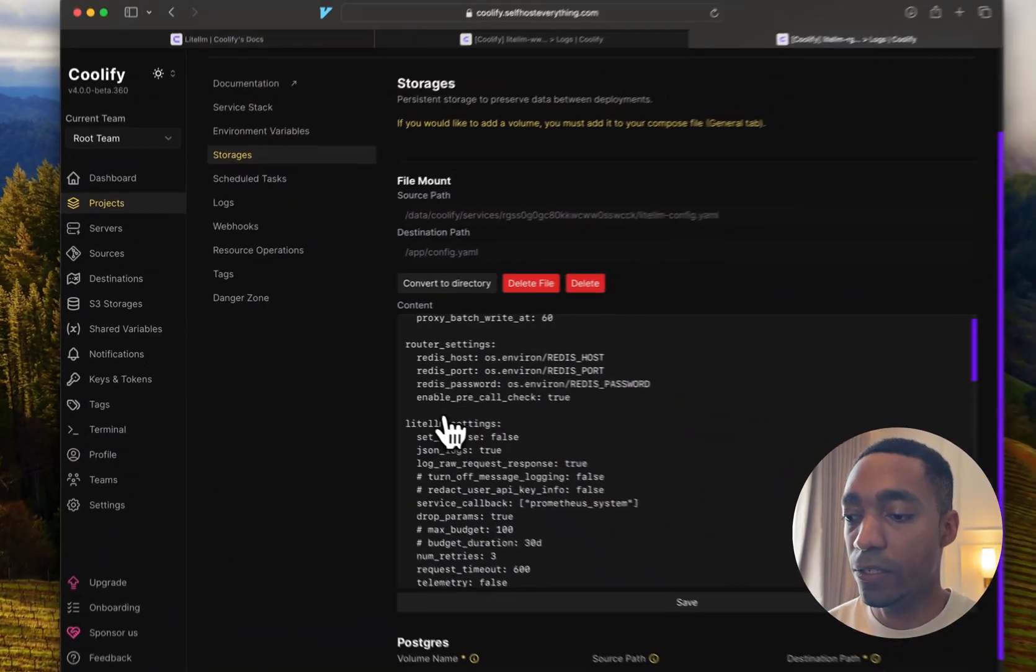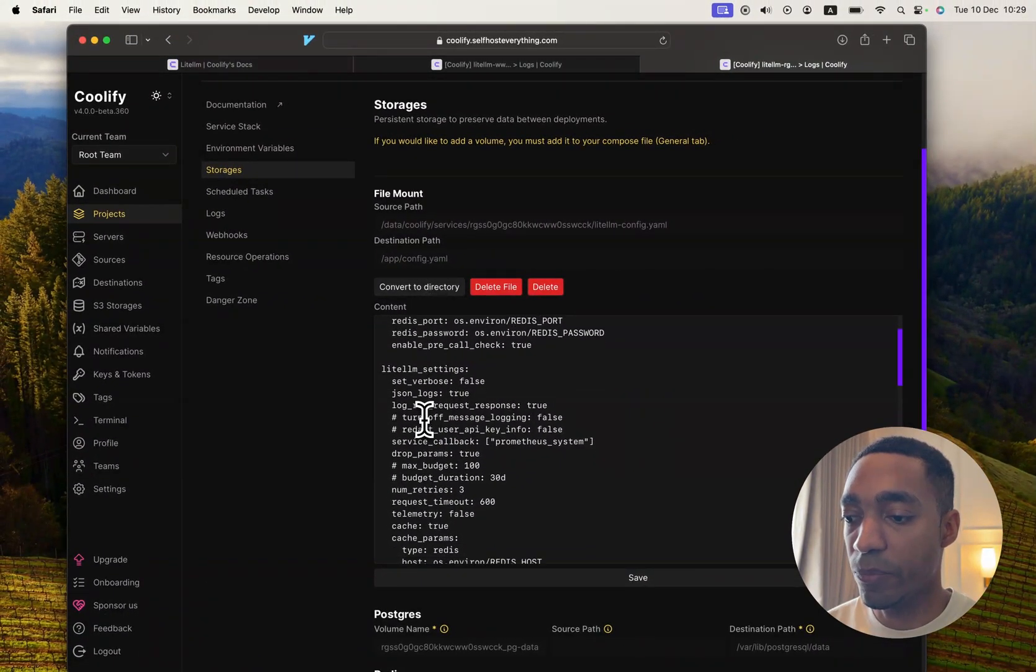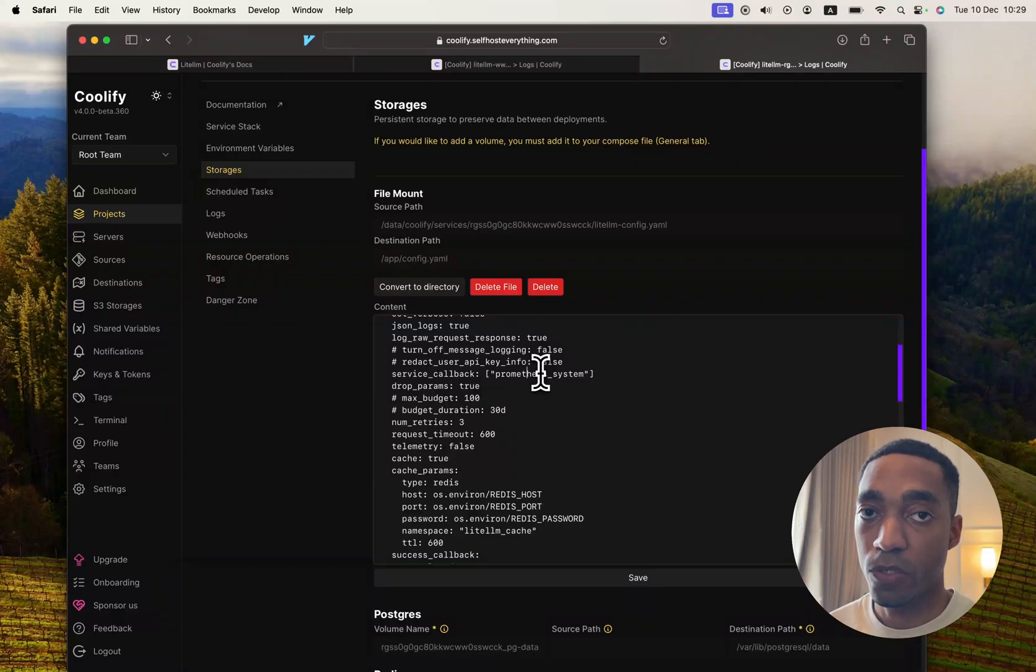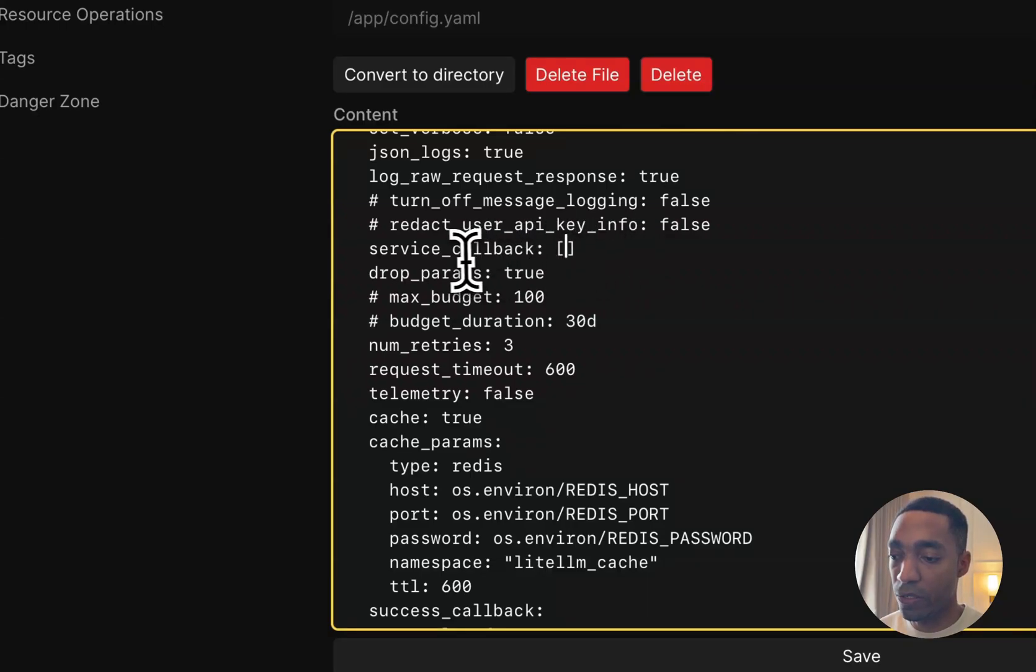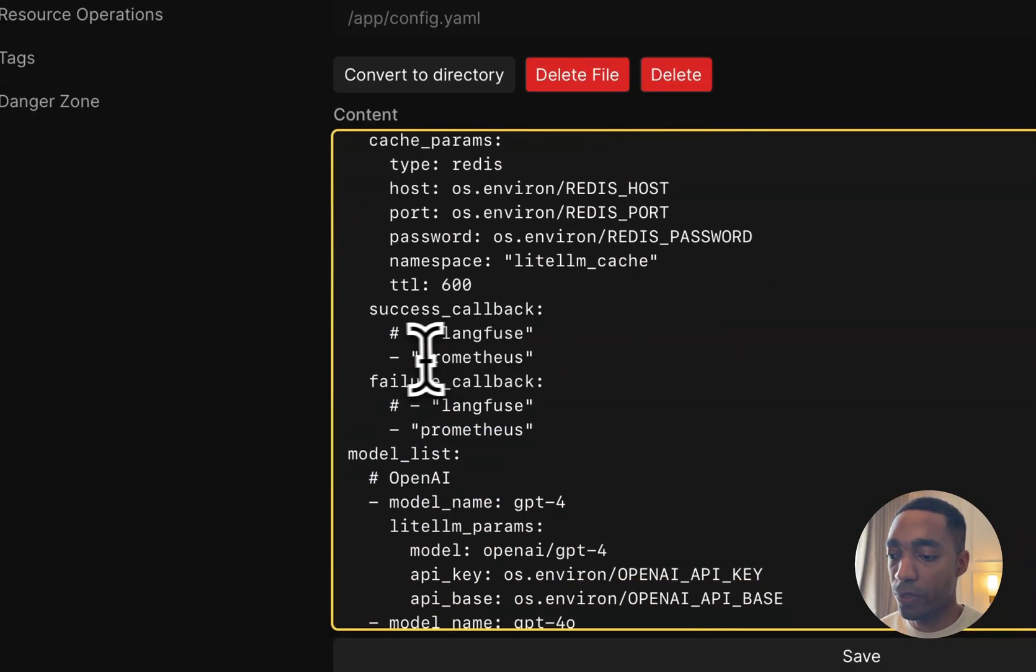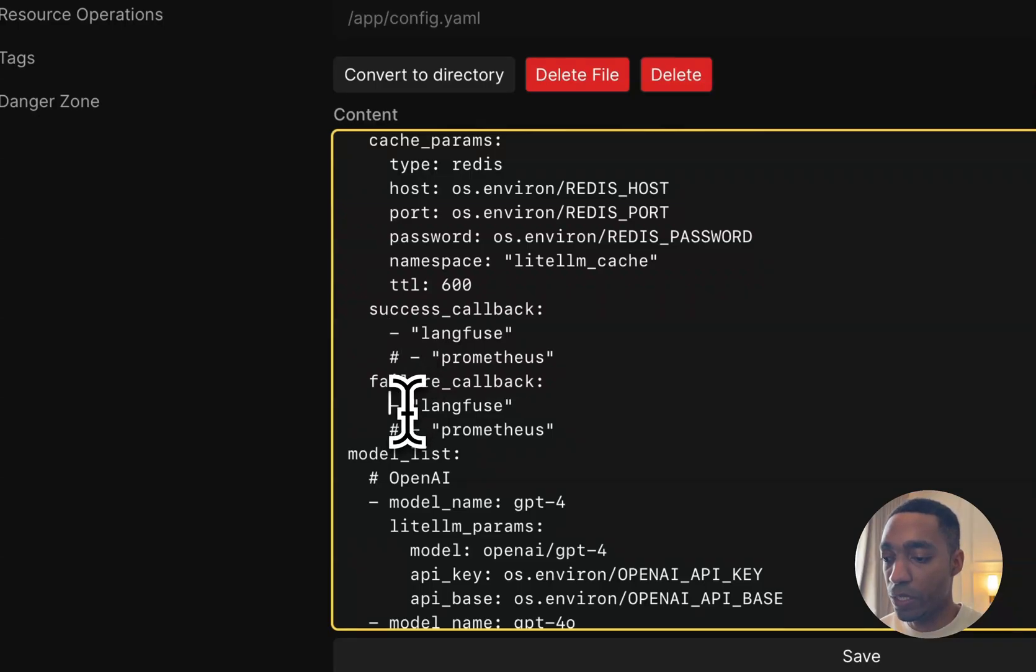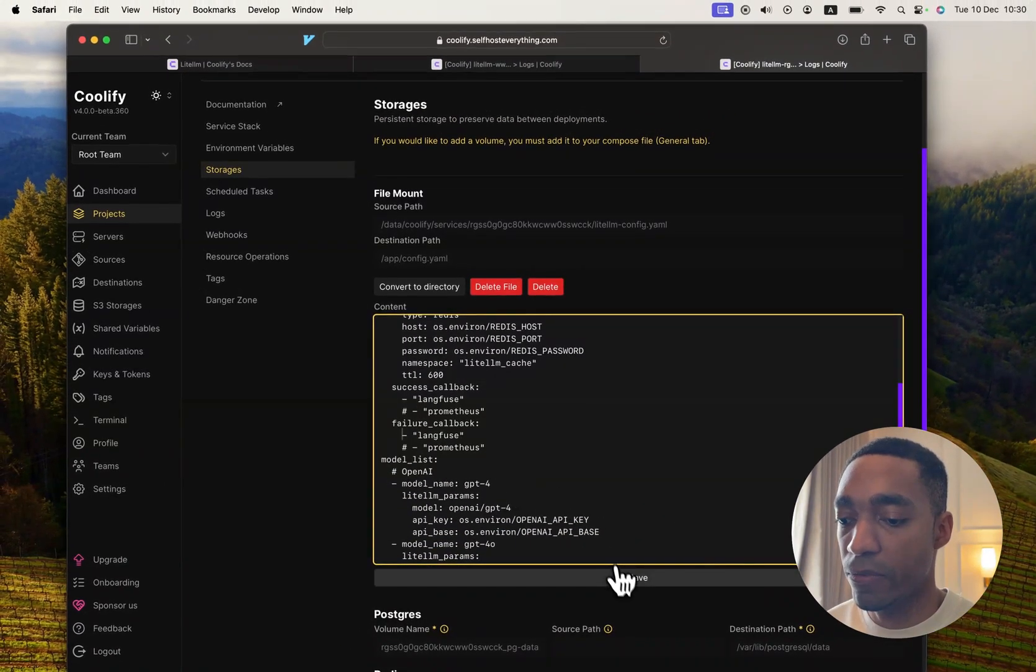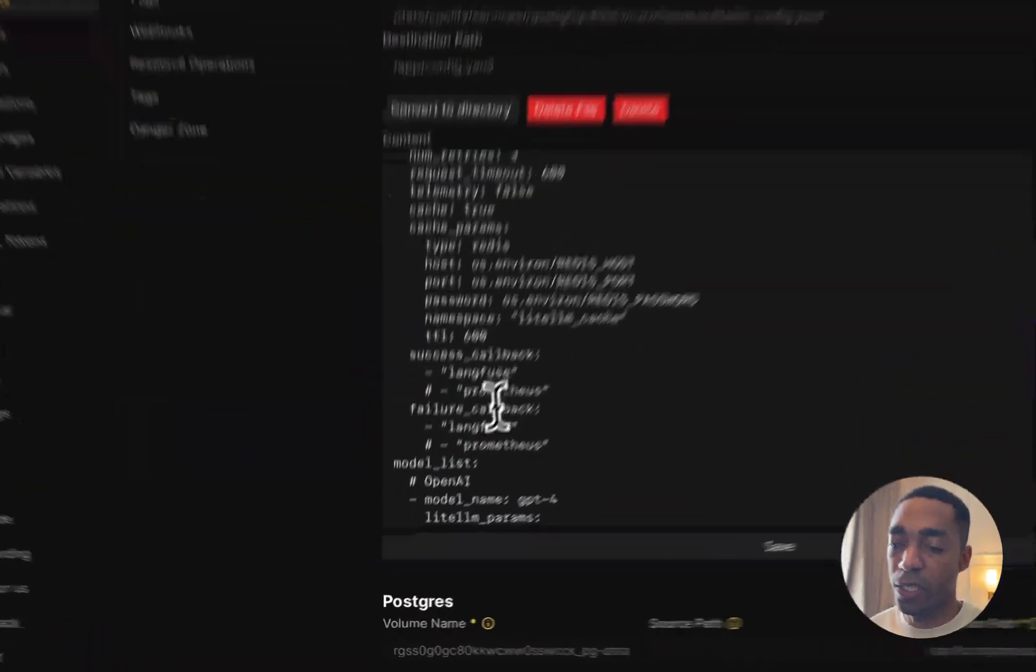So the first thing we're going to do is we're going to remove this Prometheus system in the service callback here. And the second thing we're going to do is we're going to comment out the Prometheus lines right here in the success callback, and we're going to uncomment Langfuse and hit Save. So now what we've done is we have uncommented Prometheus and the next thing is we've uncommented Langfuse.